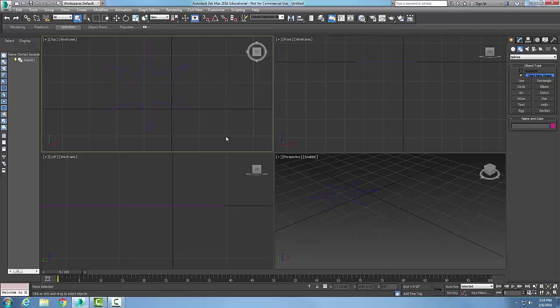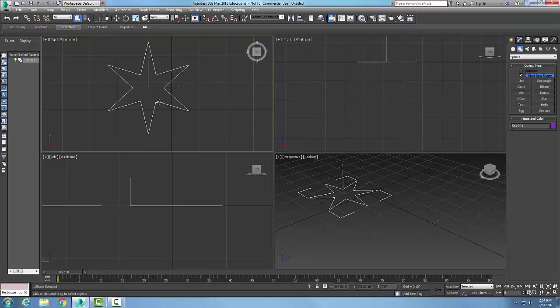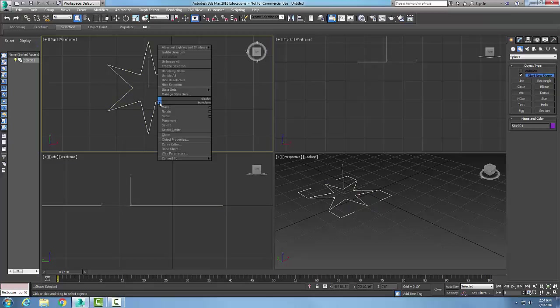Editable splines geometry rollout delete button. Here I have a star spline, and I'm going to pick on it.